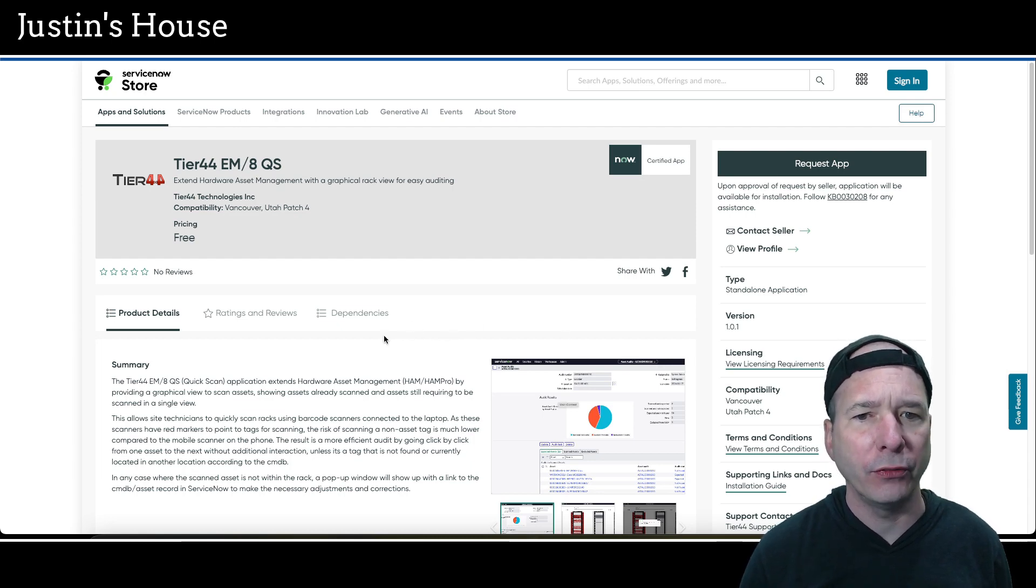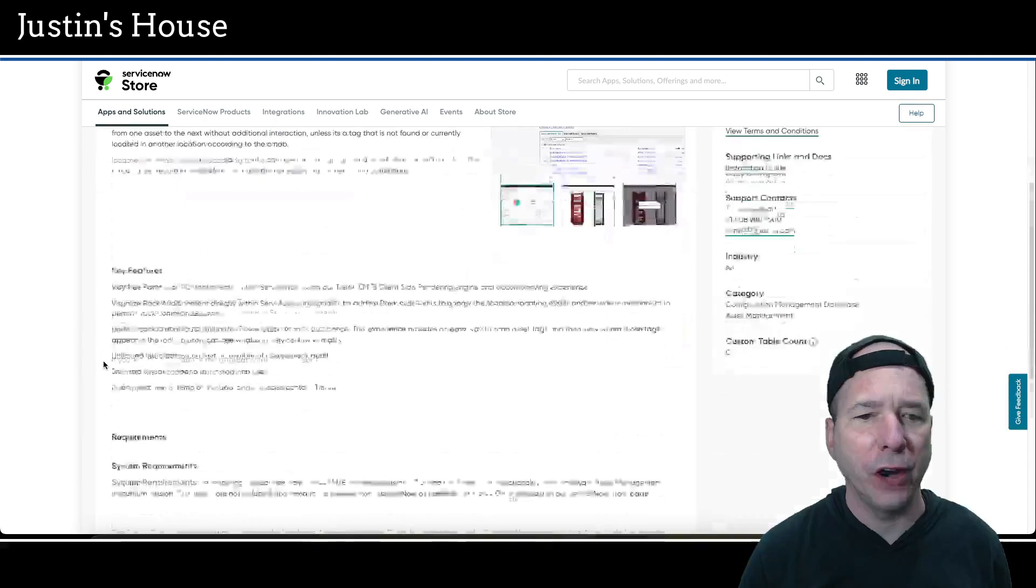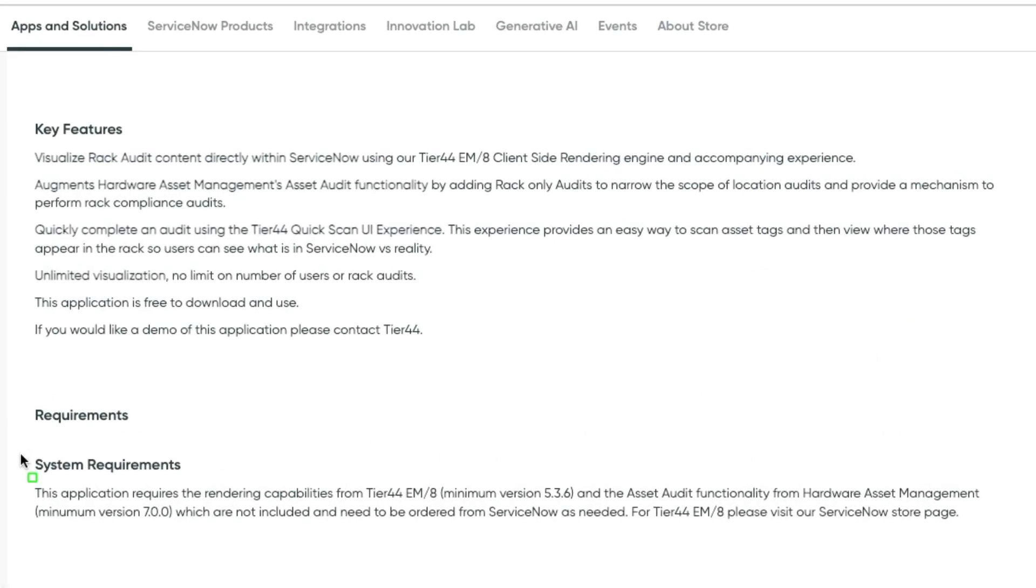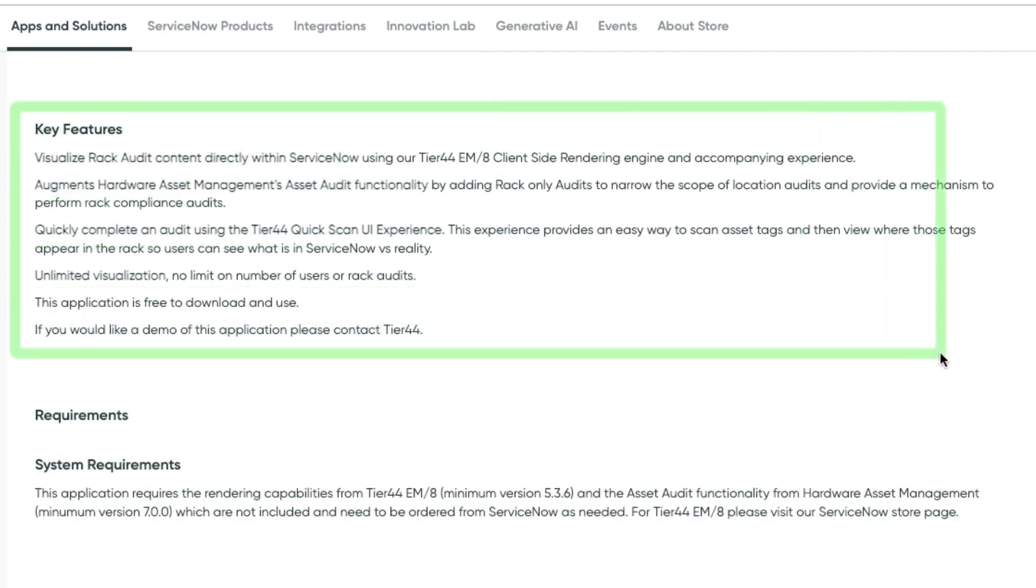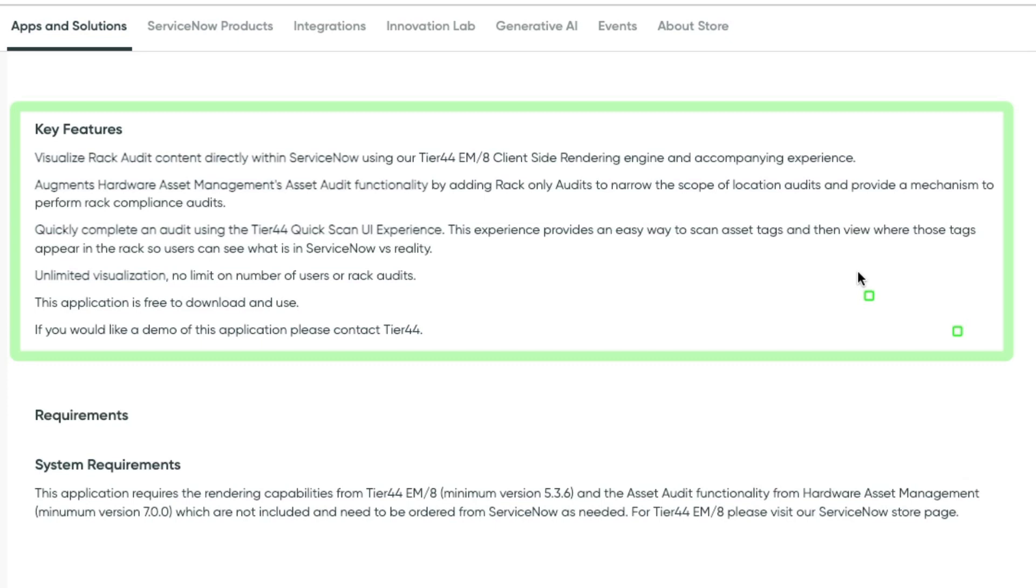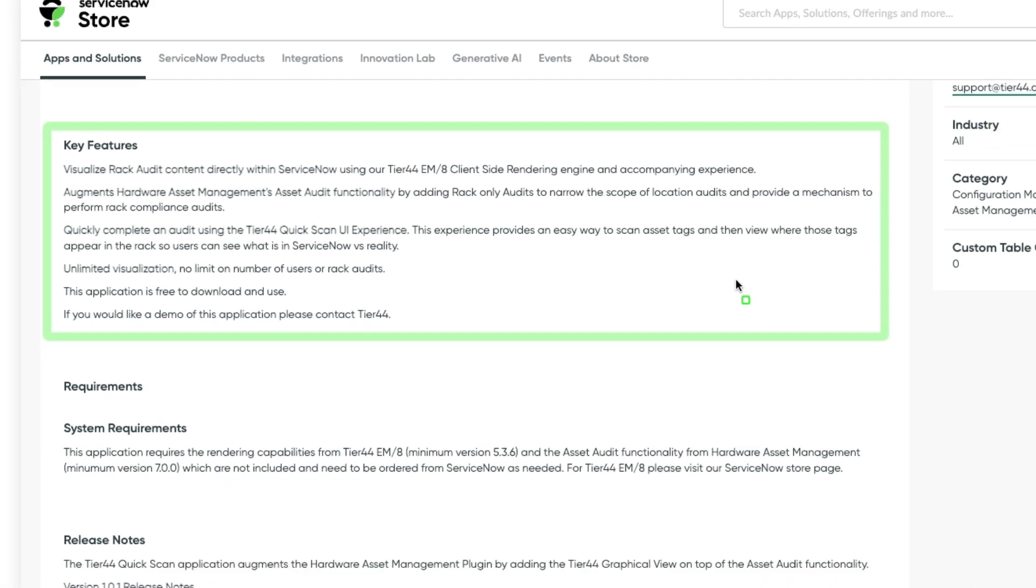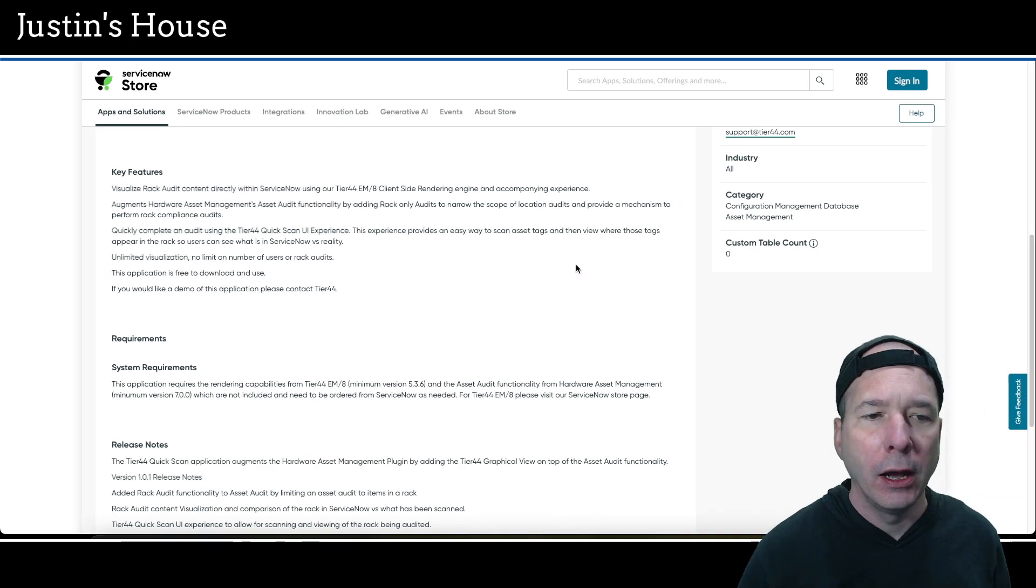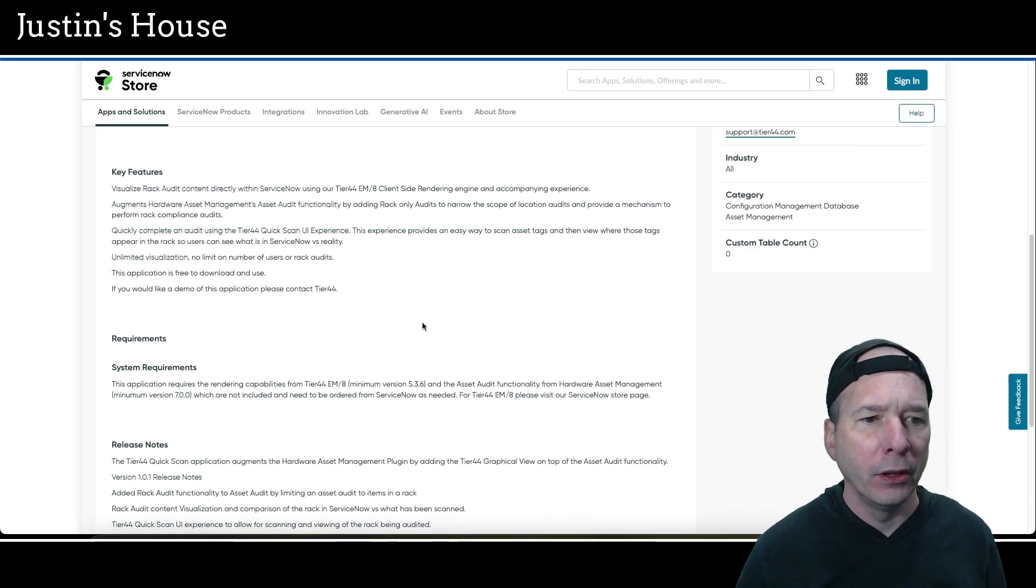Next up is going to be tier 44 EM/8 QS: extend hardware asset management with a graphical rack view for easy auditing. Key features: visualize rack audit content directly with ServiceNow using the tier 44 EM/8 client side rendering engine and accompanying experience. It augments hardware asset management asset audit functionality. You can quickly complete an audit using the tier 44 quick scan UI experience. Unlimited visualization. So no limit on the number of users or rack audits. It's free to download and use.